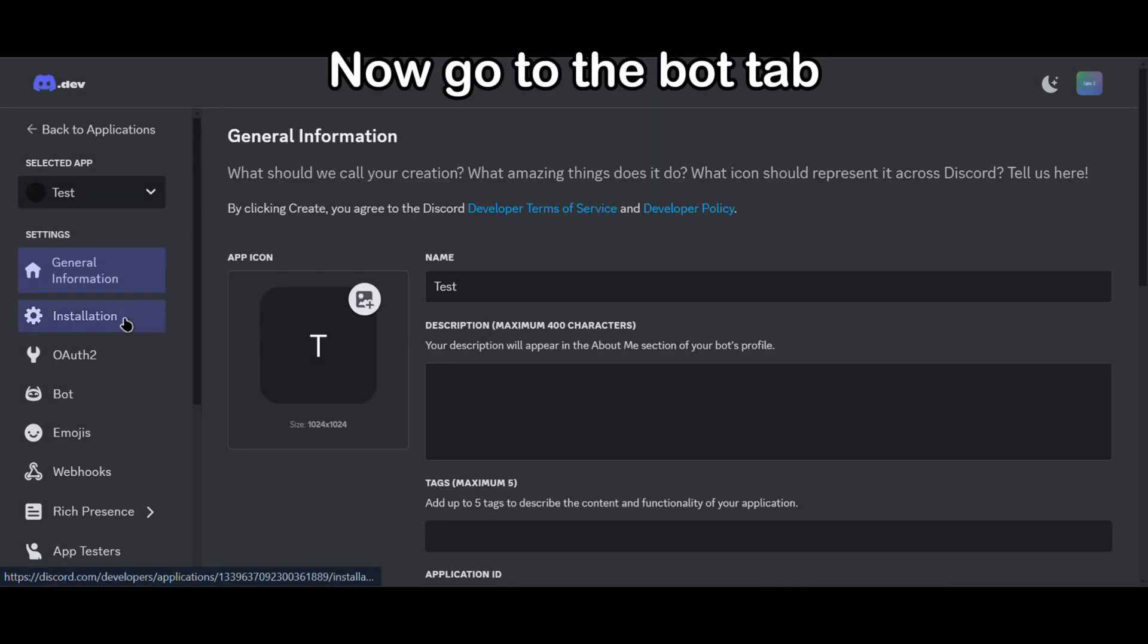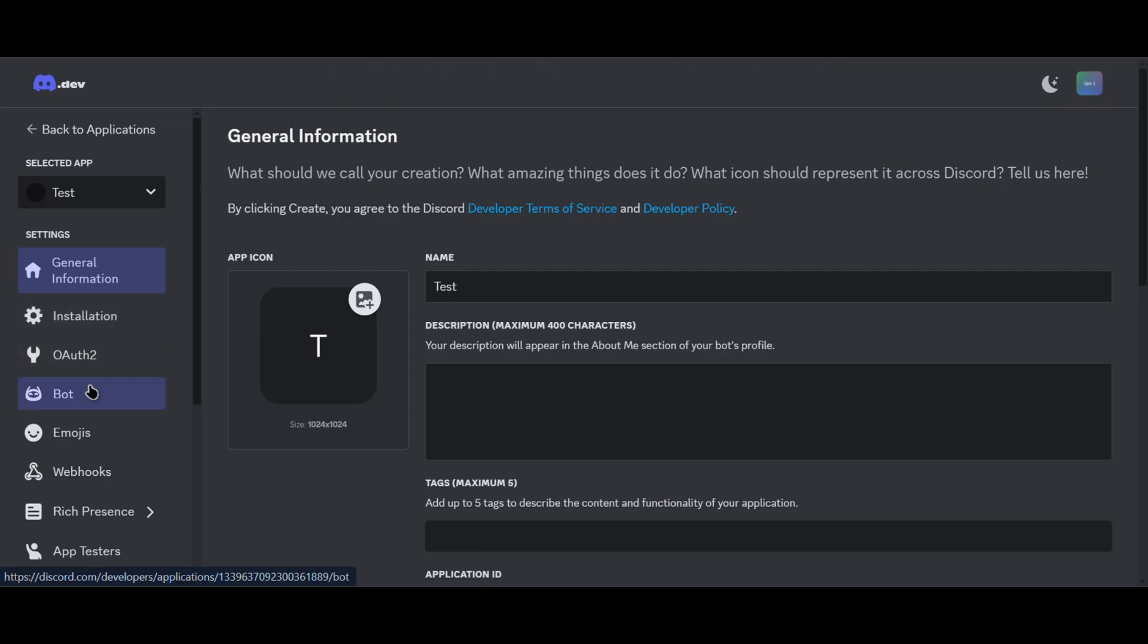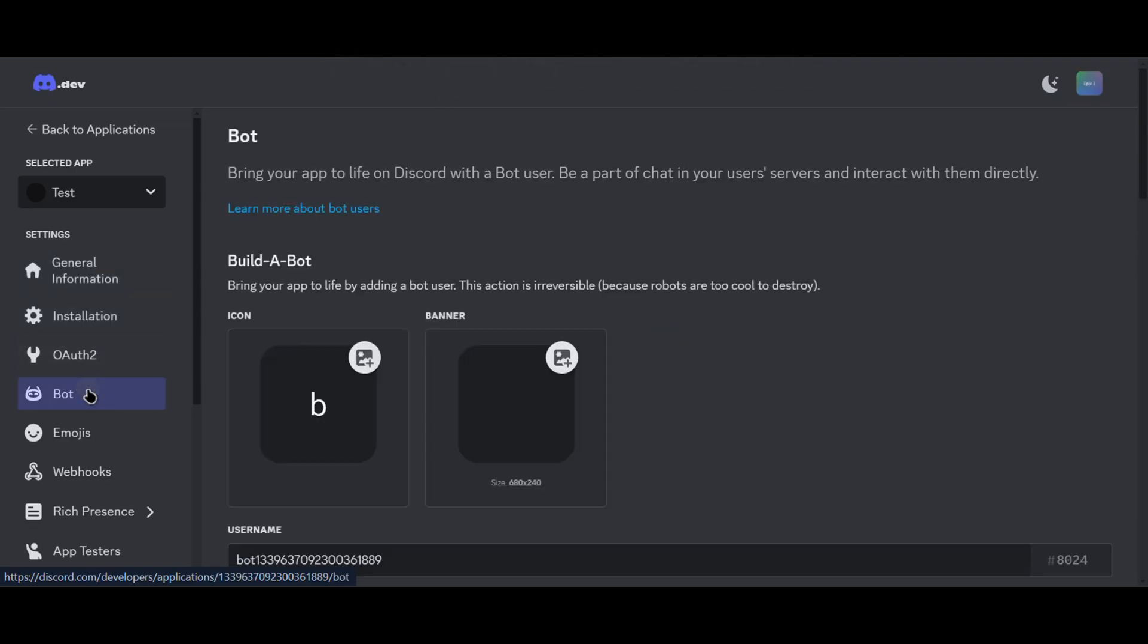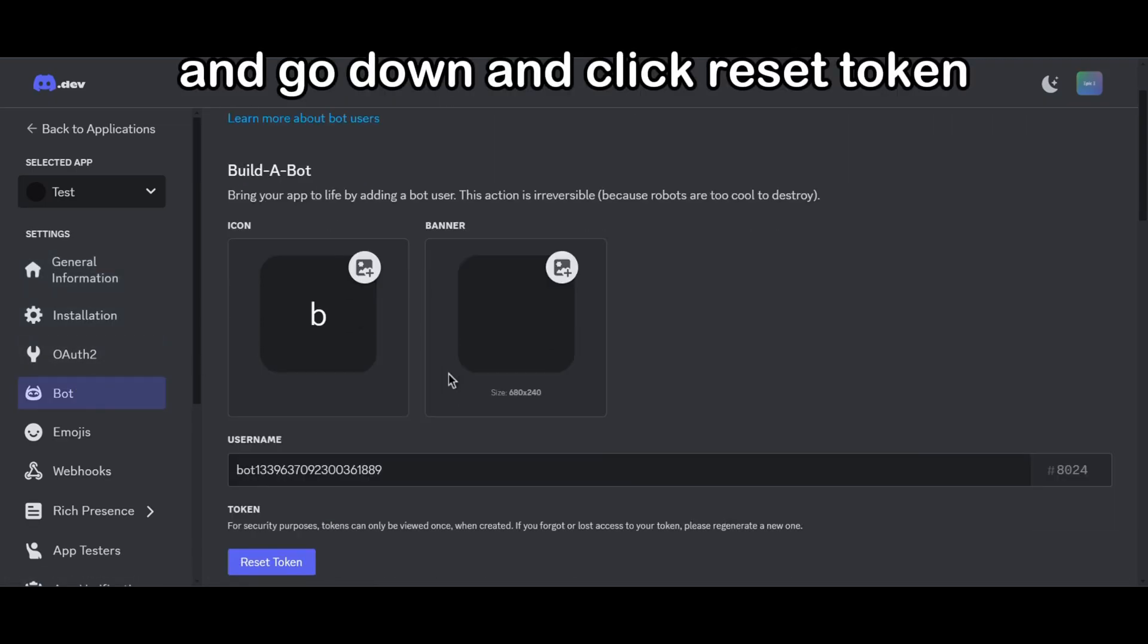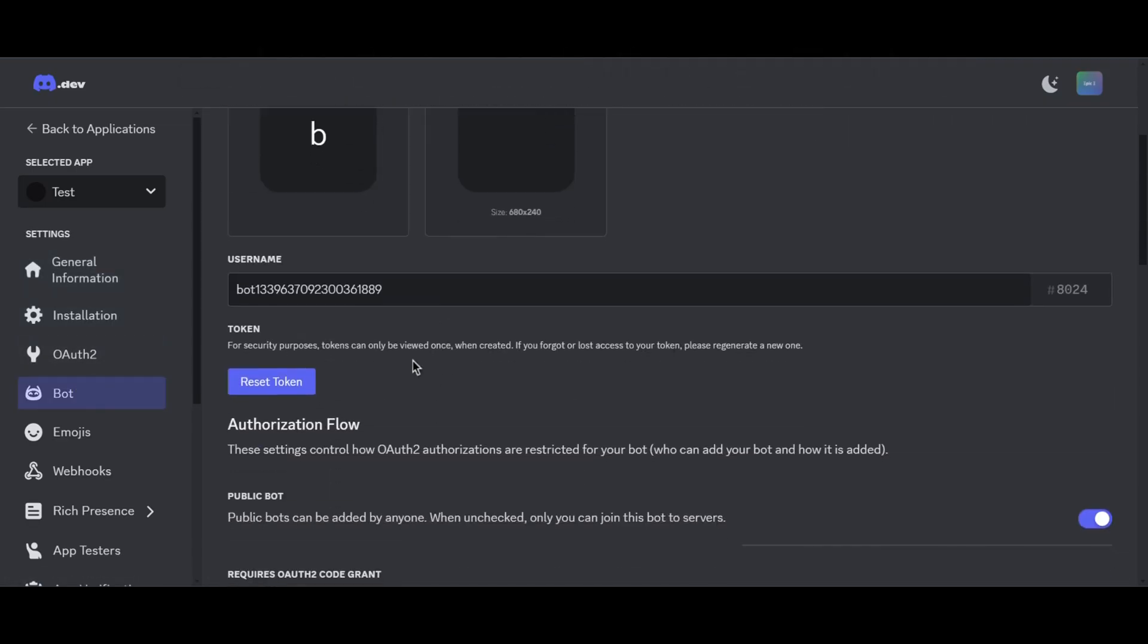Now go to the Bot tab and go down and click Reset Token.